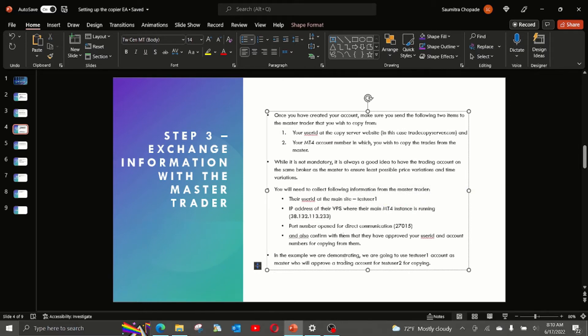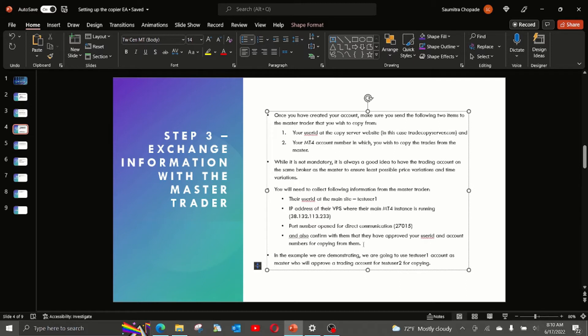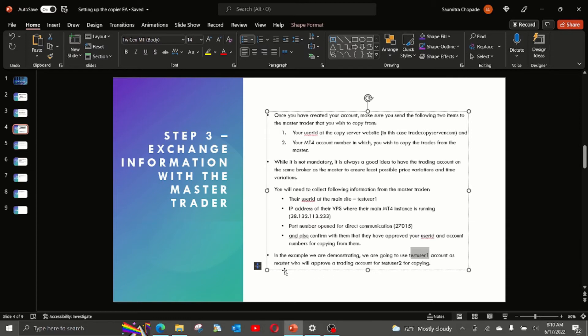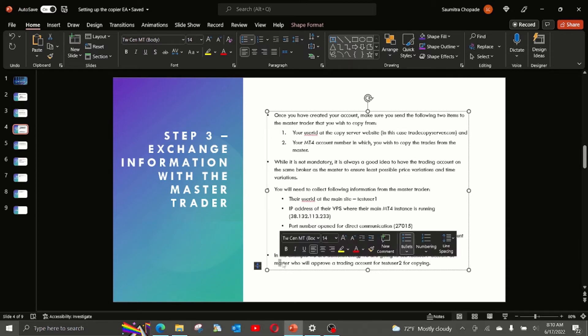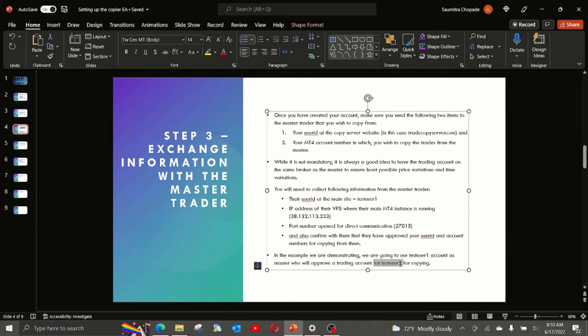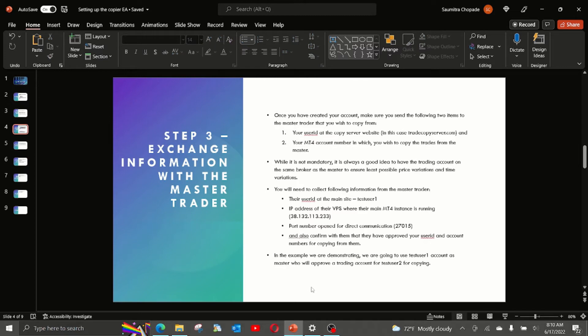In our example, the port number we are going to use is 27015 as that is the port number we have enabled on this VPS for our demonstration. And the last but not the least, please confirm that the master has approved your user ID and your account number for copying from them. If not, the EA will not work. So as explained earlier, in the example we are demonstrating, we are going to use test user one as the master account and test user two as the slave account.